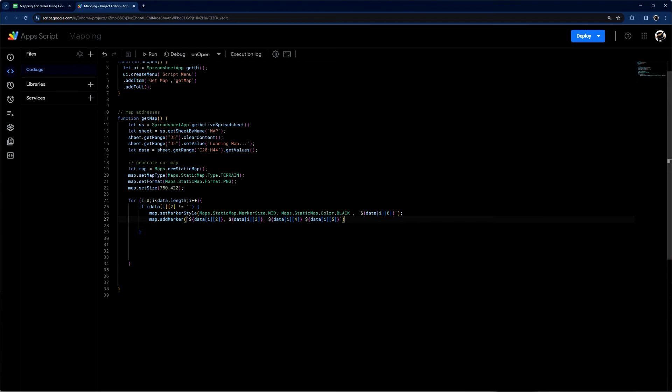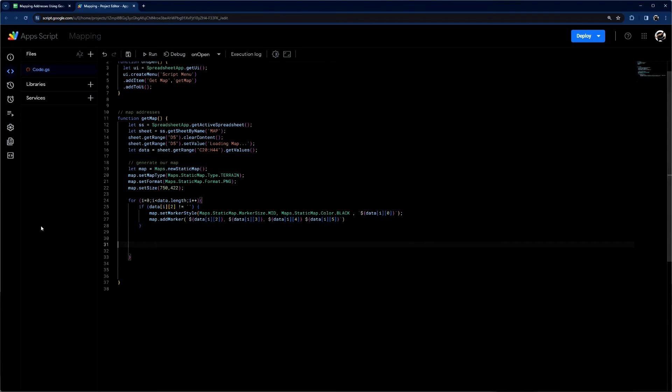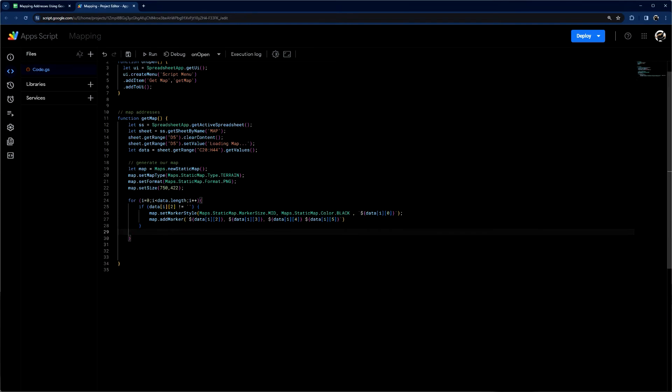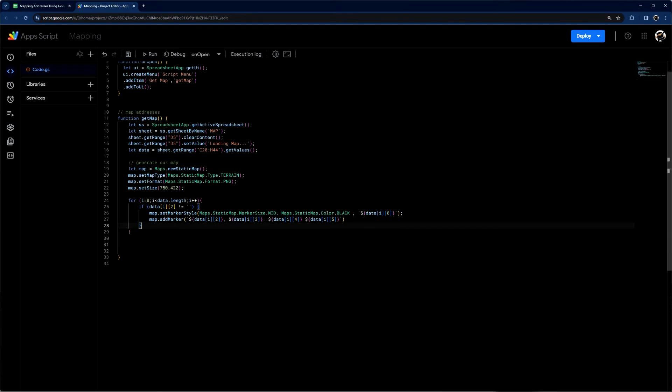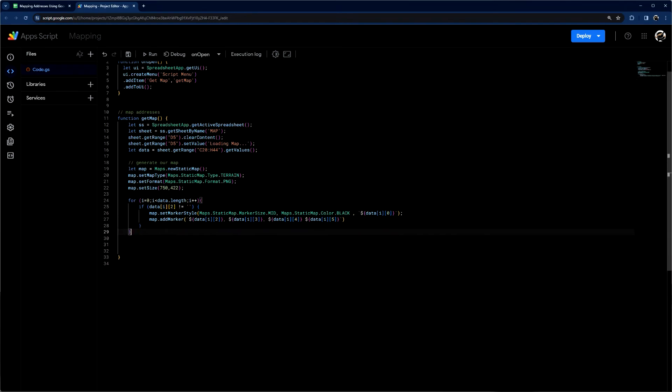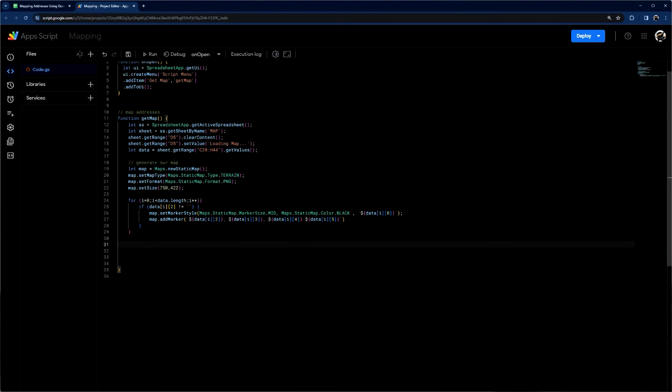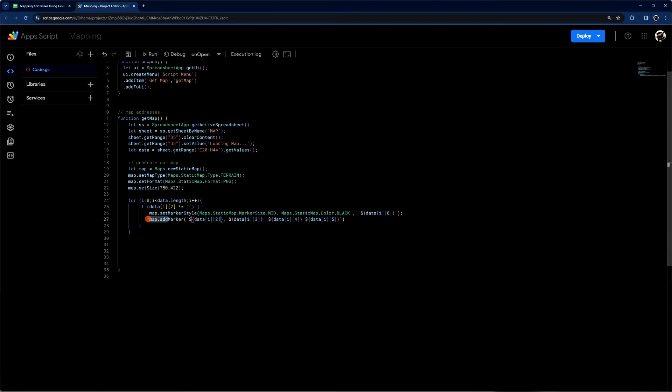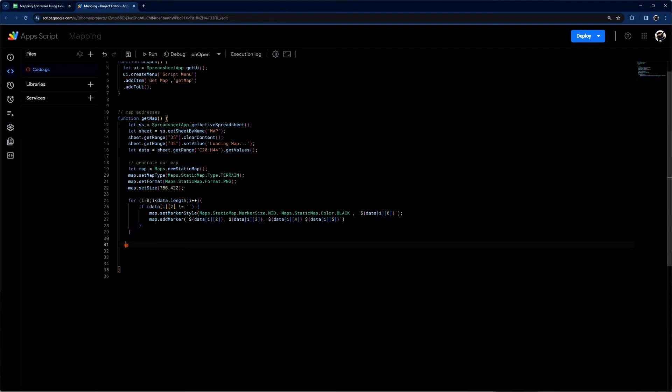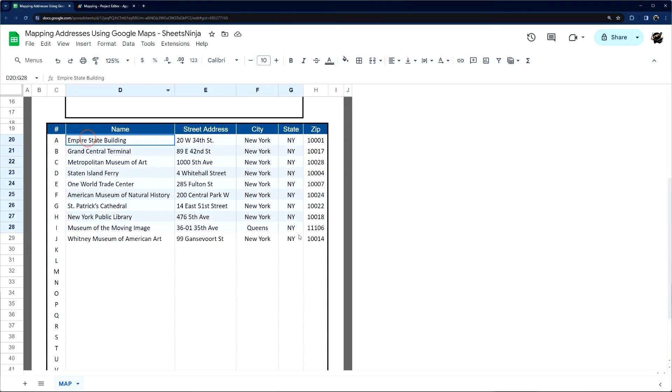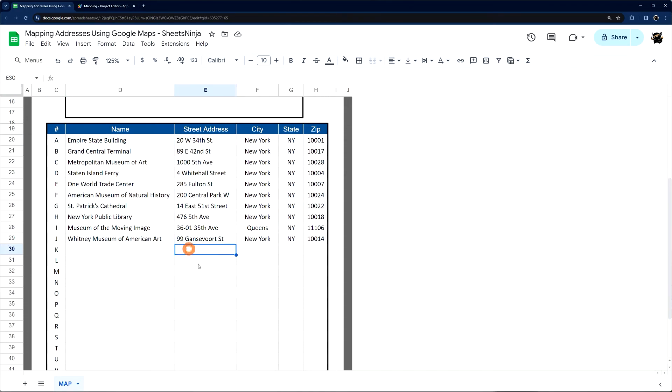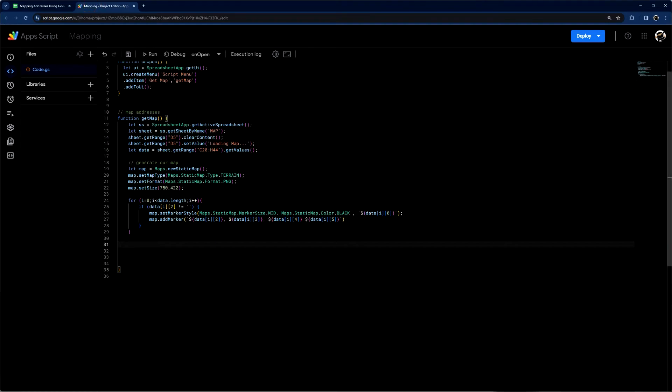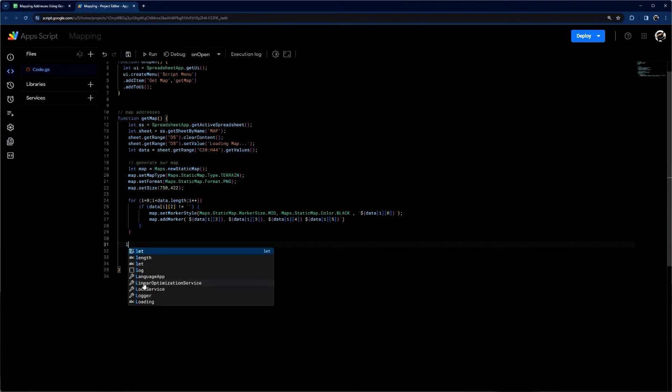So now we have our markers being added. And so this is going to iterate through the whole thing. So we can go ahead and bring this up. So when it's gone through each row, made sure that it has a street address, set the marker style with that label, and then actually adds the marker. So once it's done that, it's going to go through all of these. And then it's going to quit because there's no more street addresses.